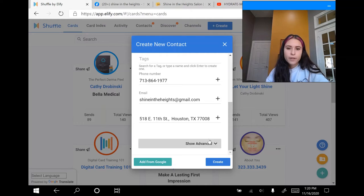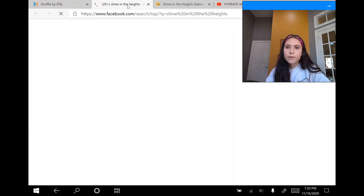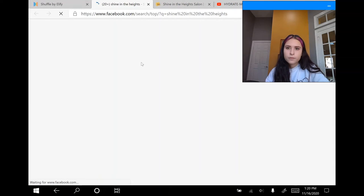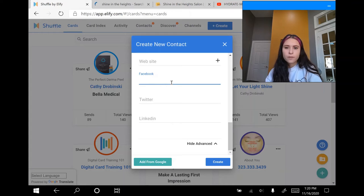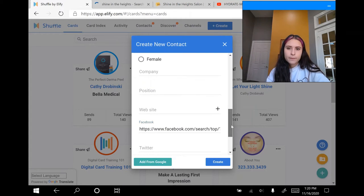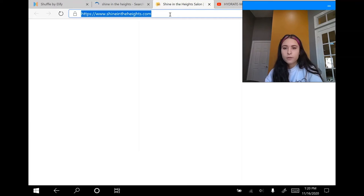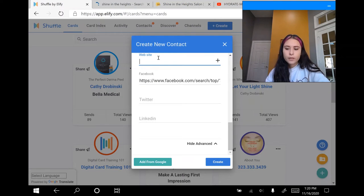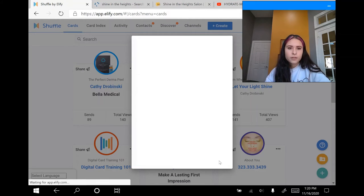You can click down here where it says show advanced. You can scroll to the bottom and add their Facebook page if they have one. So I'm going to go to their Facebook page and control-copy this link at the top, then go back and control-paste it into the Facebook area. Now where it says website, I can do the same thing — go to their website, control-copy, and control-paste it into the website portion. Now I'm going to click create at the bottom and it should save all of their information.